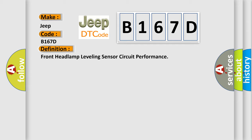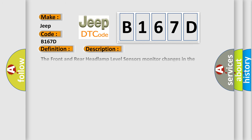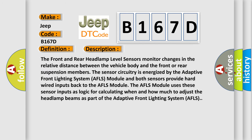And now this is a short description of this DTC code. The front and rear headlamp level sensors monitor changes in the relative distance between the vehicle body and the front or rear suspension members. The sensor circuitry is energized by the Adaptive Front Lighting System (AFLS) module, and both sensors provide hardwired inputs back to the AFLS module. The AFLS module uses these sensor inputs as logic for calculating when and how much to adjust the headlamp beams as part of the Adaptive Front Lighting System.